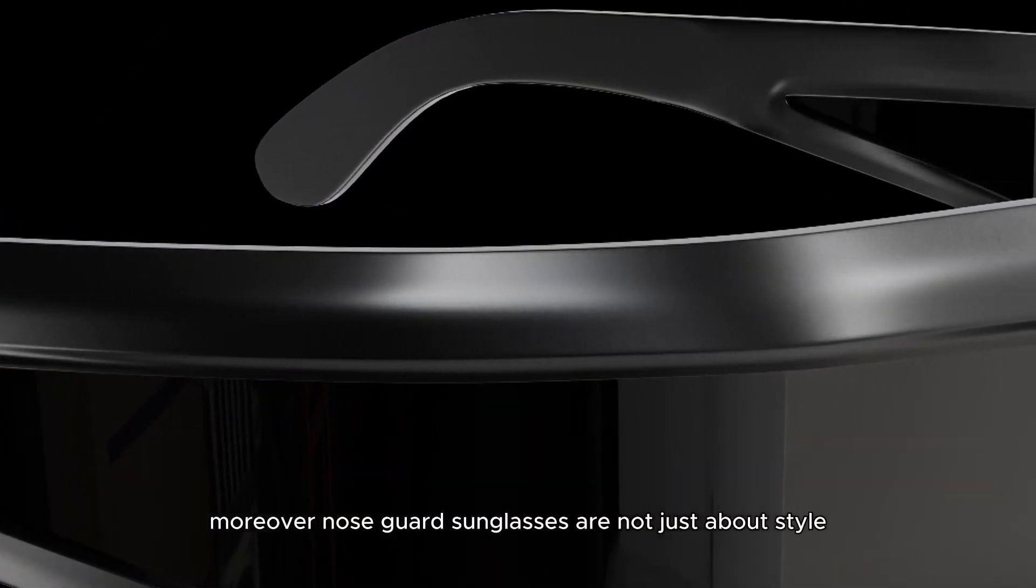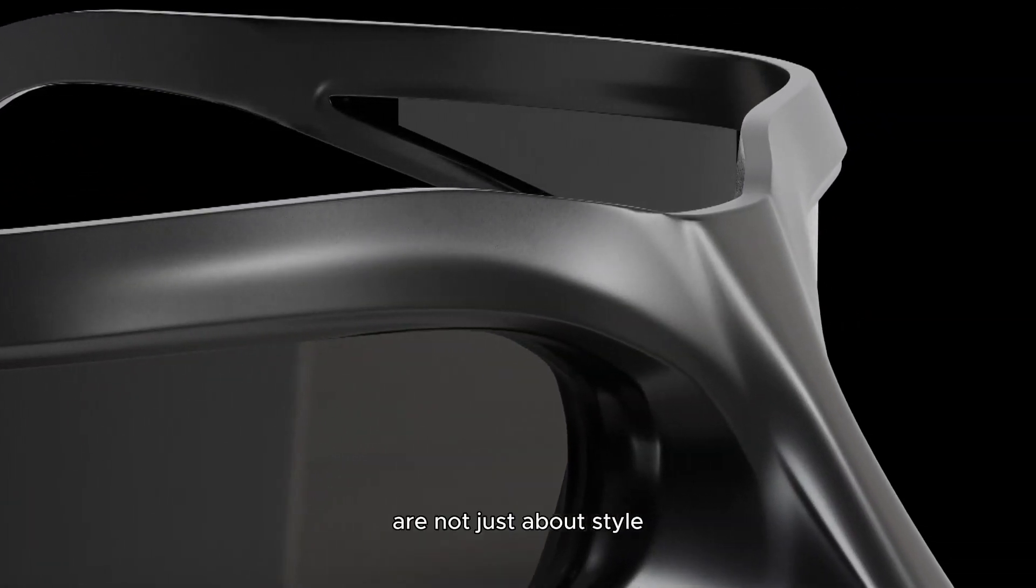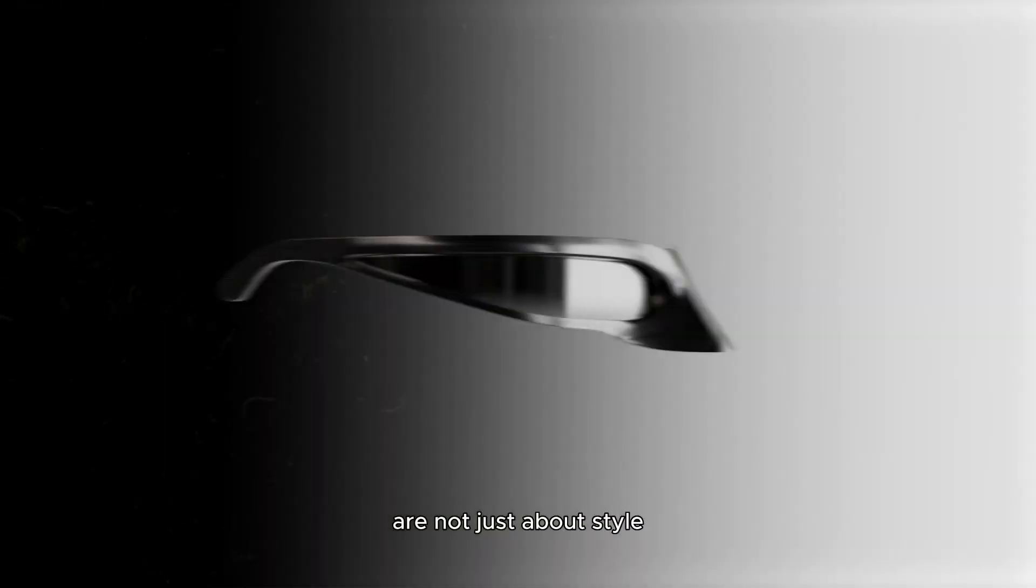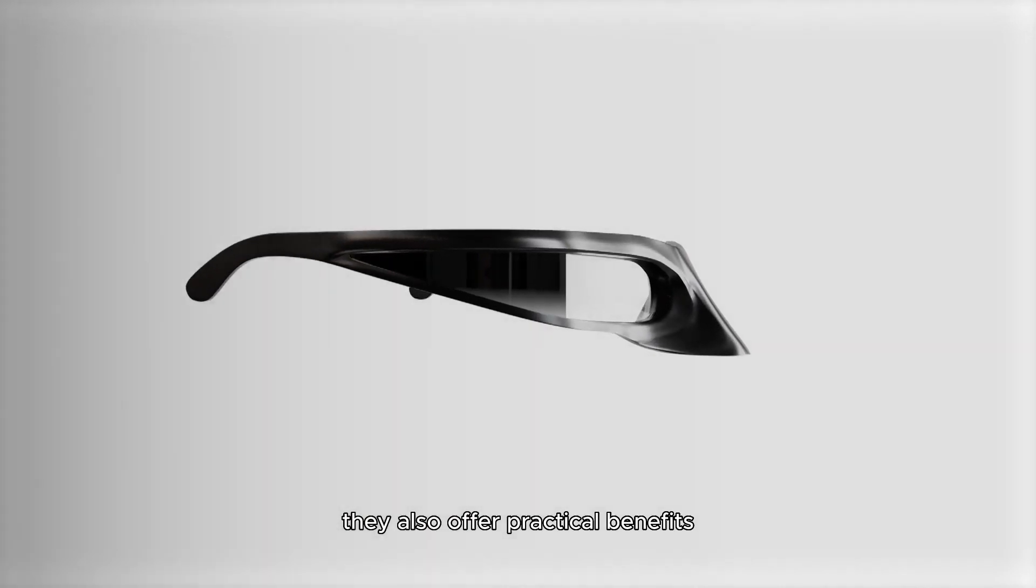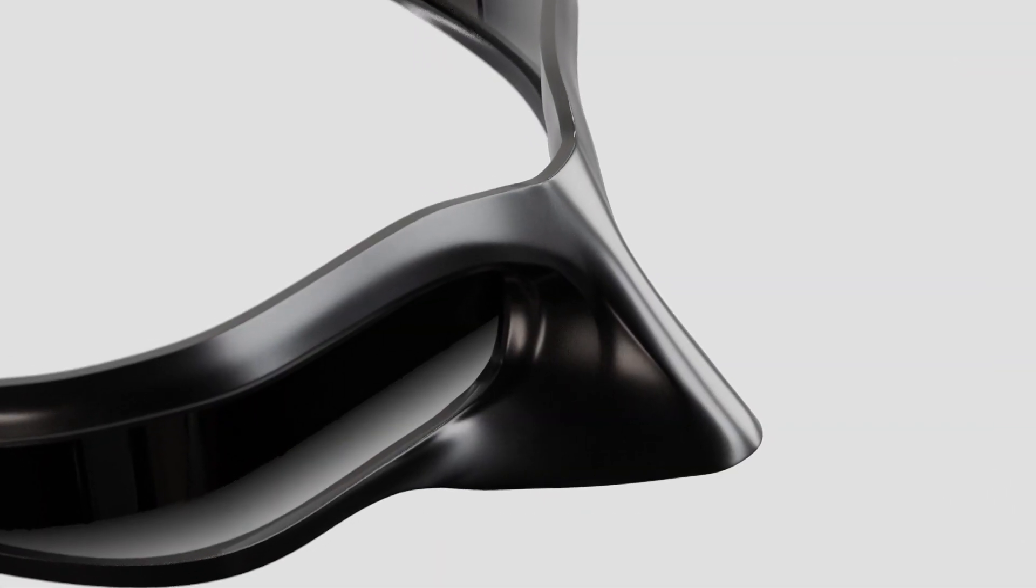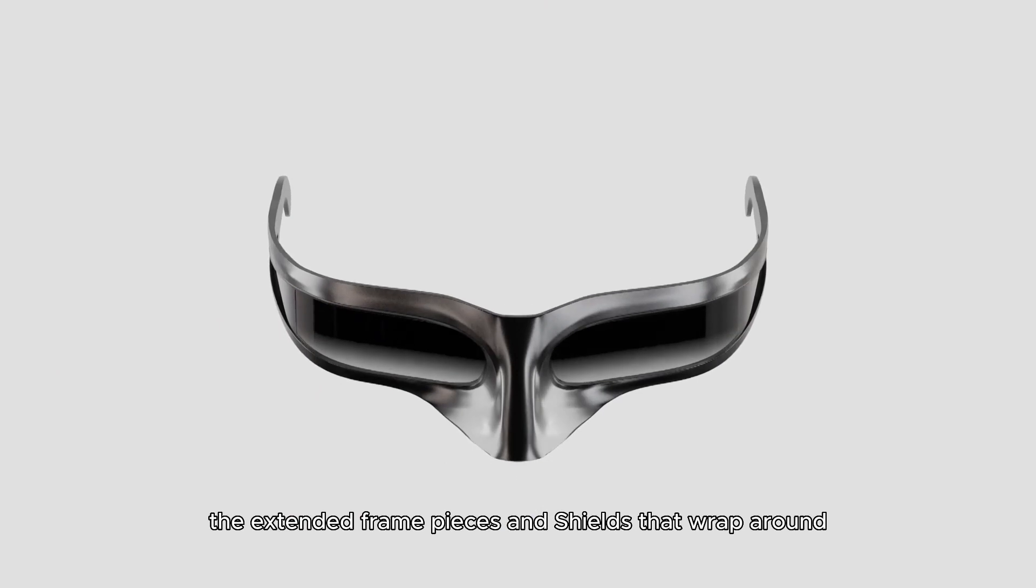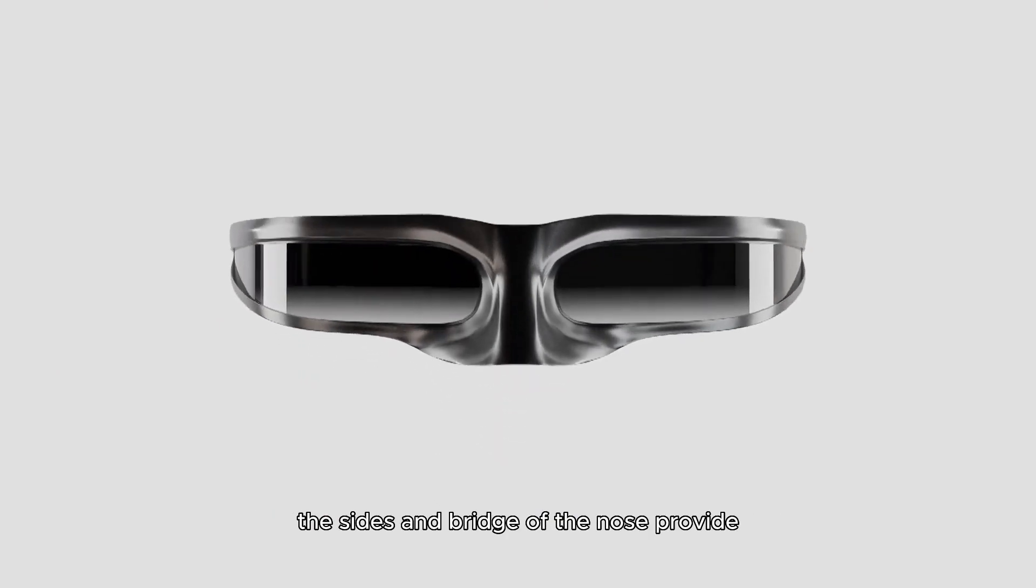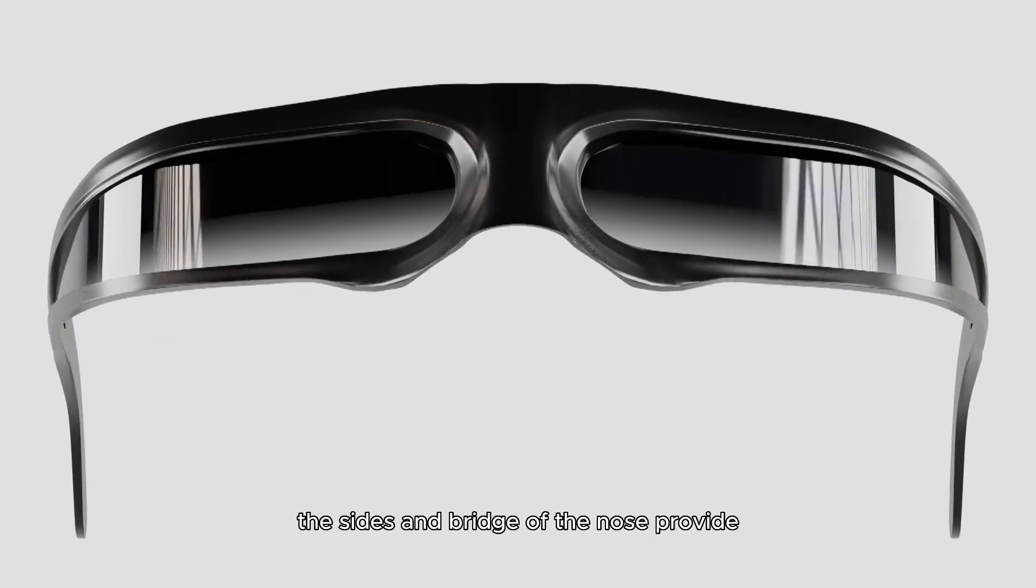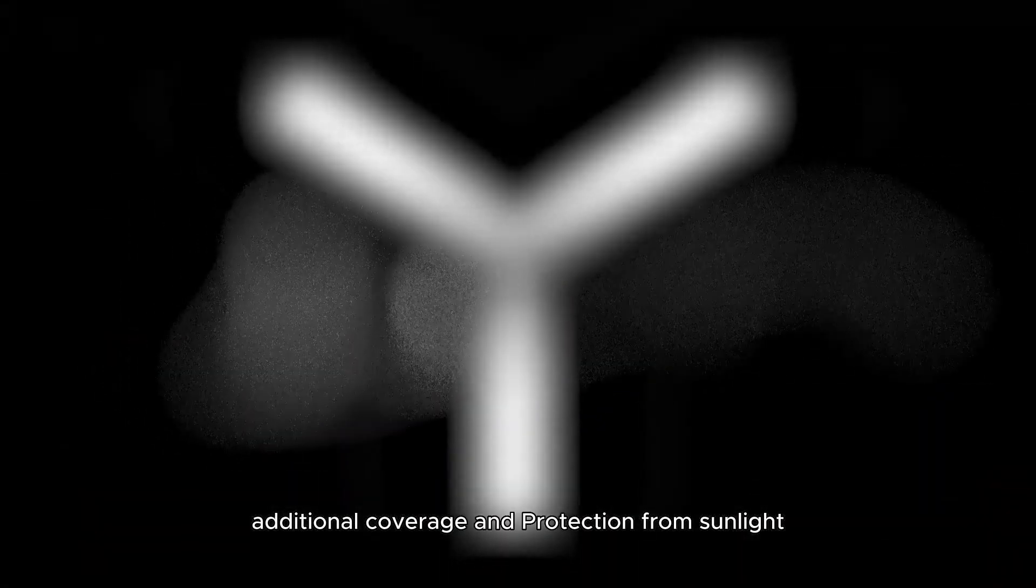Moreover, nose guard sunglasses are not just about style. They also offer practical benefits. The extended frame pieces and shields that wrap around the sides and bridge of the nose provide additional coverage and protection from sunlight.